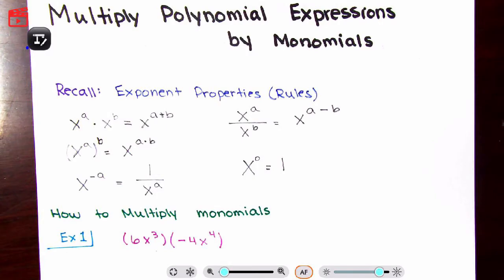Hello, guys. Hello, beautiful people, and welcome. In this video, we are multiplying polynomial expressions by monomials.